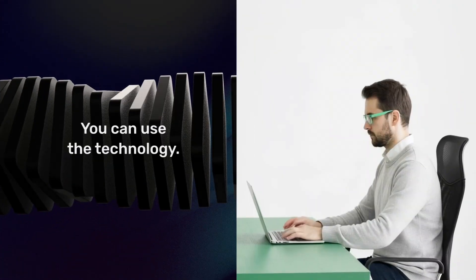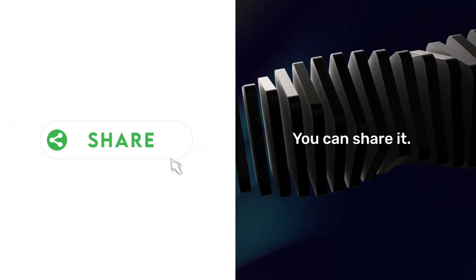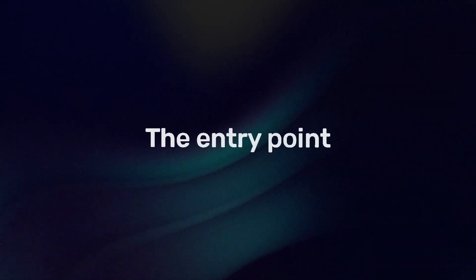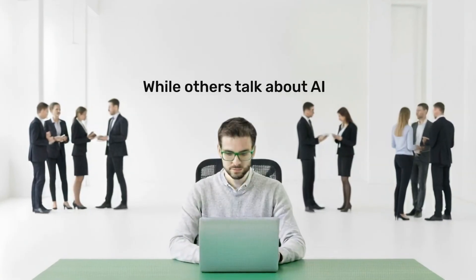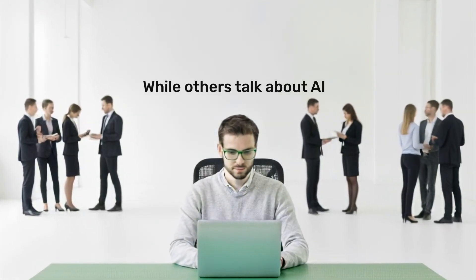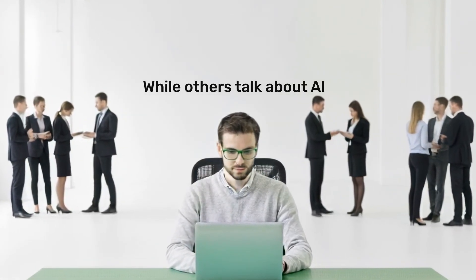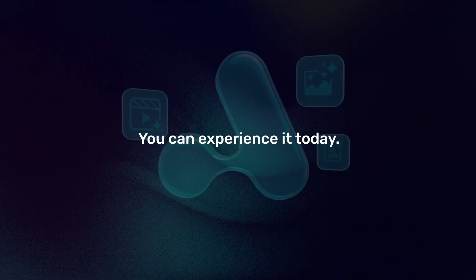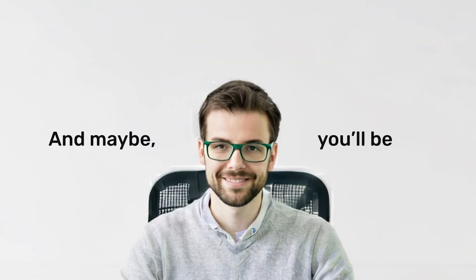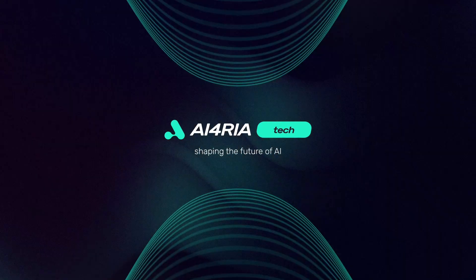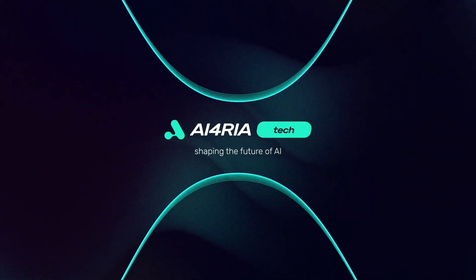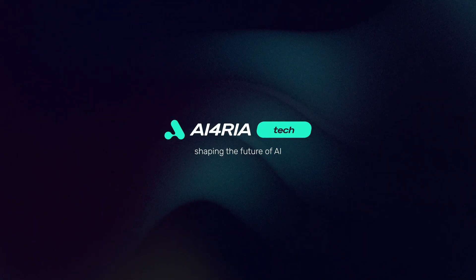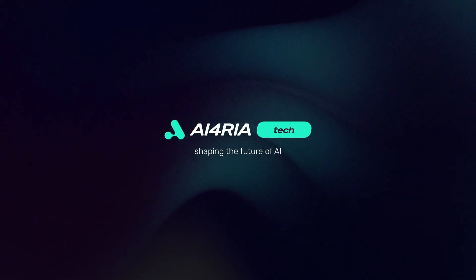You can use the technology, you can share it, you can build your income with it. The entry point is already open. While others are still talking about how AI will change the world, here you can experience it today. And maybe you'll be the one shaping what comes next.